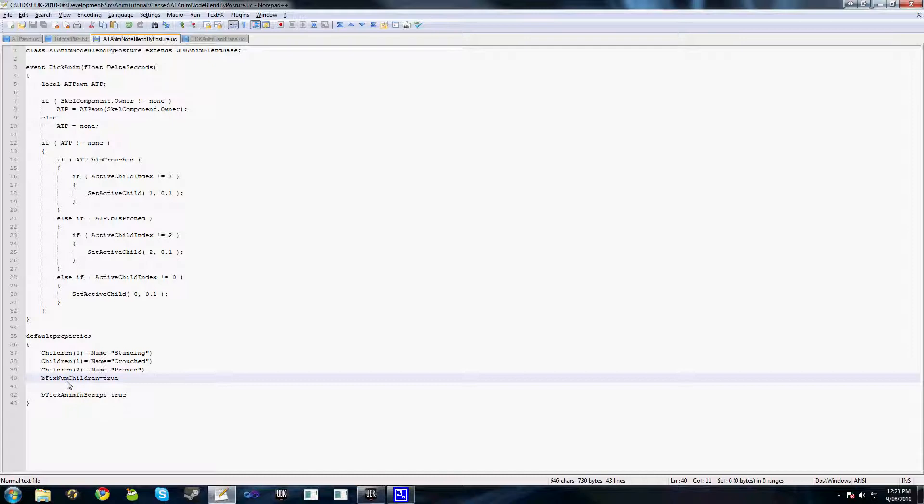Every animation tree is set on a SkeletalMesh component, and usually a SkeletalMesh component has an owner. This is why we cast this SkeletalComponent.Owner to our Pawn class. This is a node that we intend to be used on a Pawn.